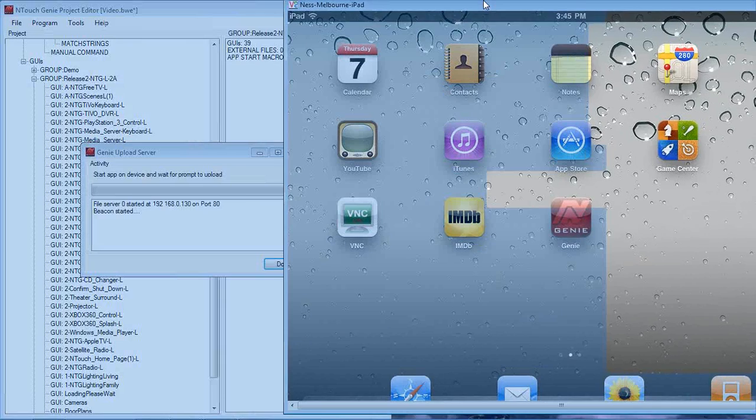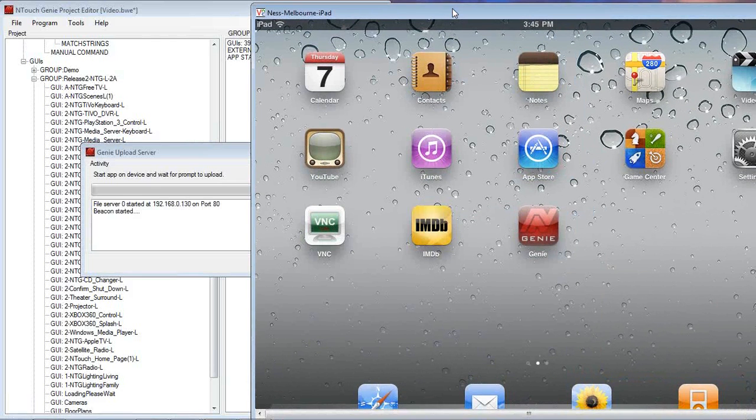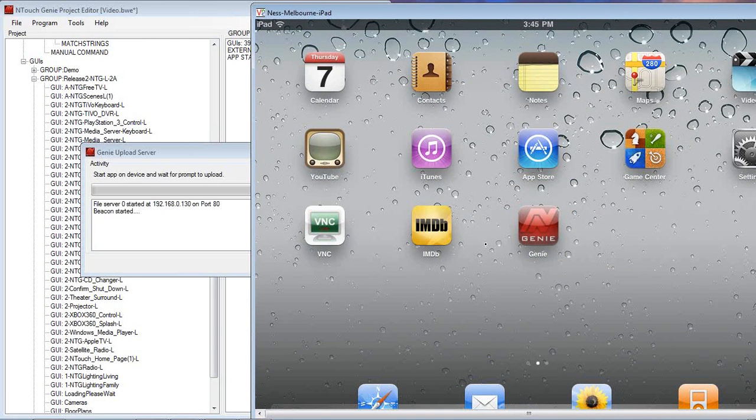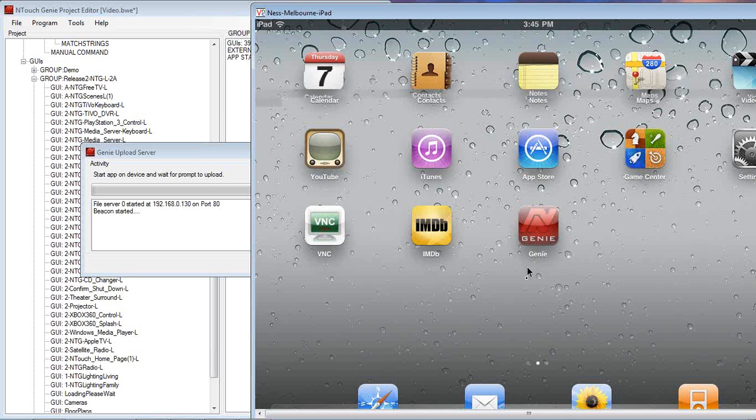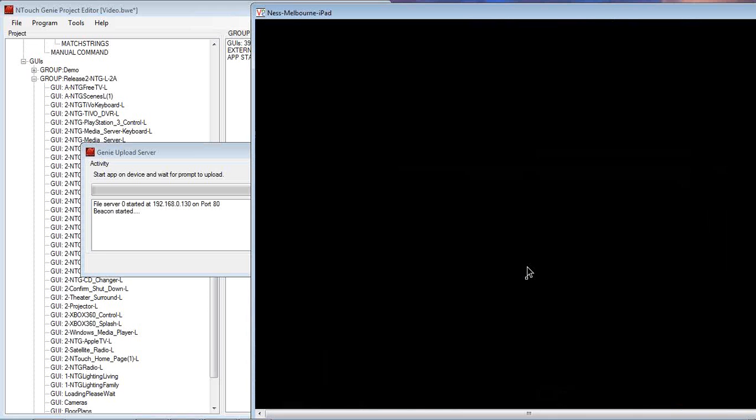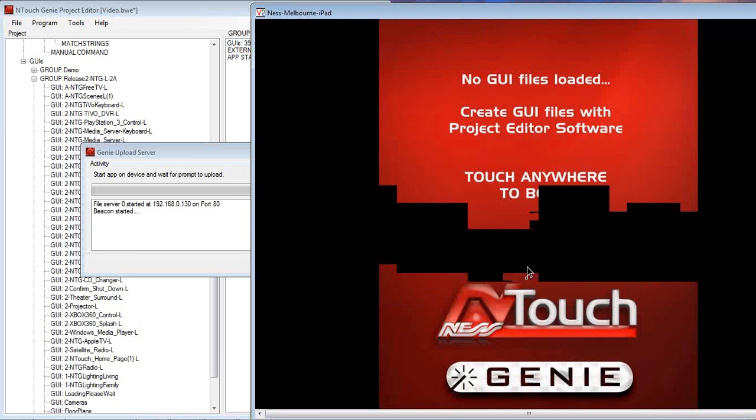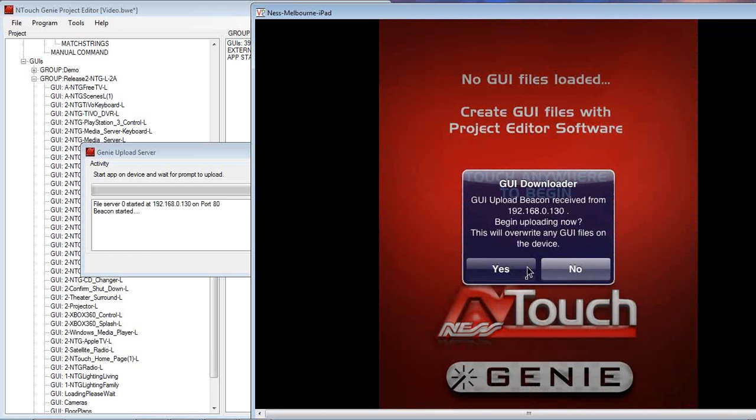Here we go, so we've got a simulated view of the iPad on the screen showing the Genie app that we've downloaded from the iTunes store. Now when I start that app, it's going to come up with a prompt that there's a beacon started and do I want to accept the downloading of the GUIs. If I select yes I do,